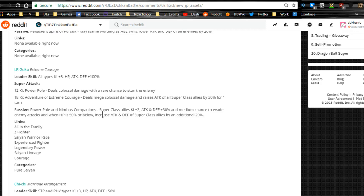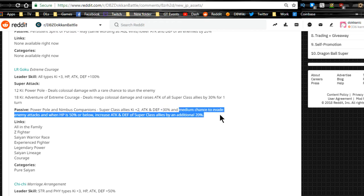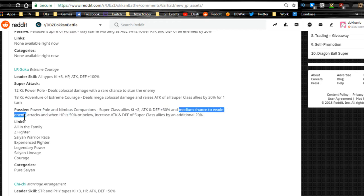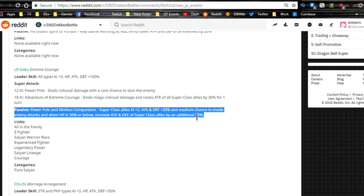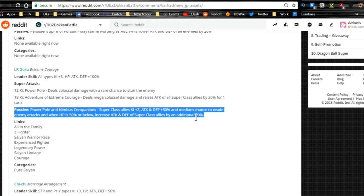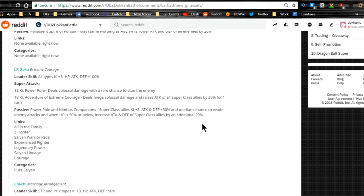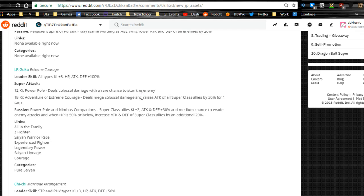Skill Power Pole and Nimbus Companions, super class allies key plus 2, attacking defense plus 30%. So he has the support passive, medium chance to evade enemy attacks. That's cool. And when HP 50% or below, increase attacking defense of super class allies by an additional 20%. So he is going to be a pure support unit, and he could be a very good support. Even when your HP drops, it looks like he will be doing some decent damage.